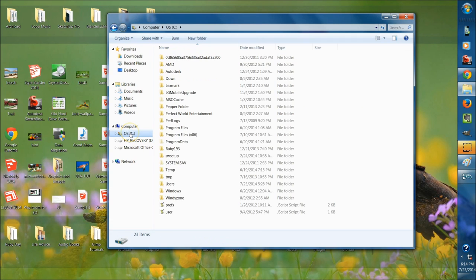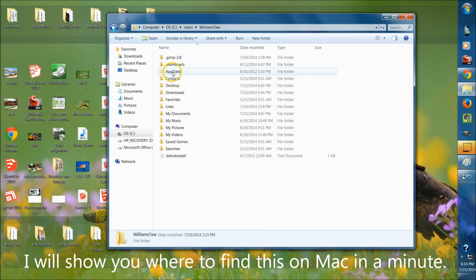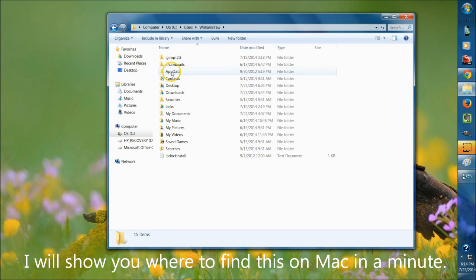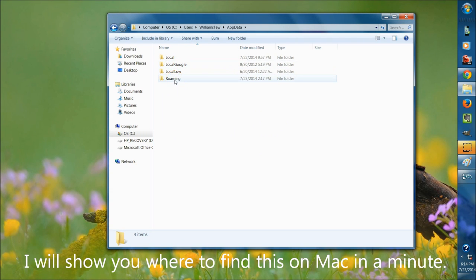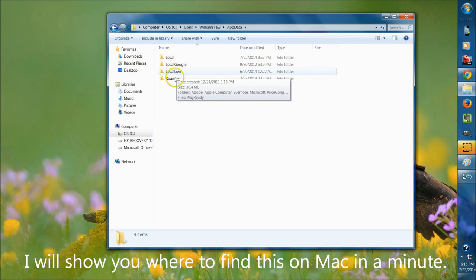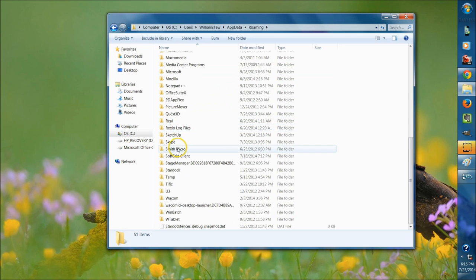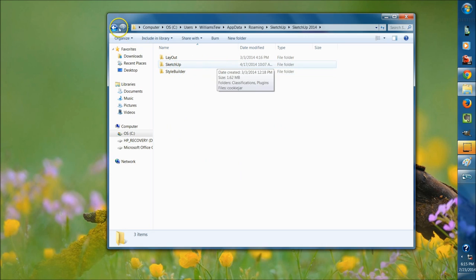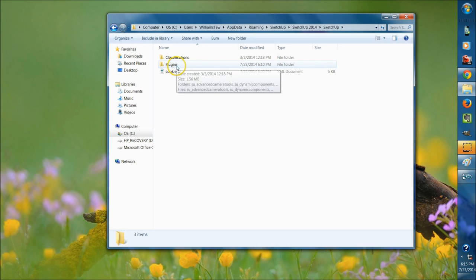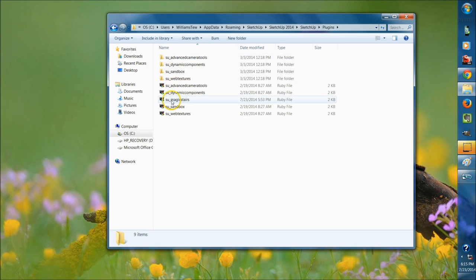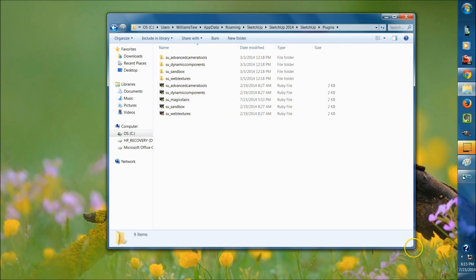I'll go to Computer, then C, then down to Users. On mine it's Williams2 — it will be your name. Now see this App Data here — it's kind of ghosted out. That's because it's a default hidden file on Windows, and I will show you how to make it visible. I'll also put up on the board where this is on Mac. Then we go to Roaming, then down to SketchUp 2014 — yours will likely be SketchUp Make. Then SketchUp, then Plugins. Within here I have the SU underscore magic stairs file, and that is the file that gave us everything that comes up.